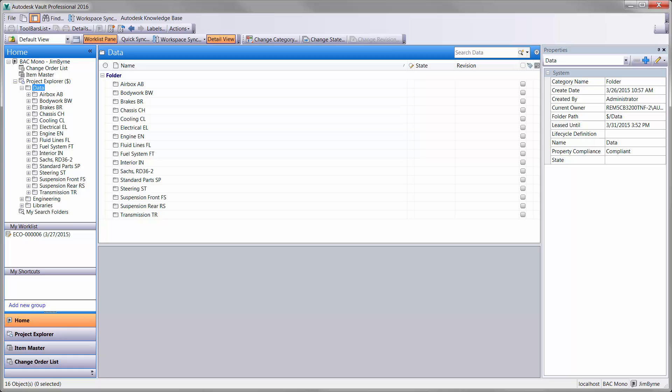And it is a collaborative environment for designers, engineers, and manufacturing to work together and get the product out the door faster.